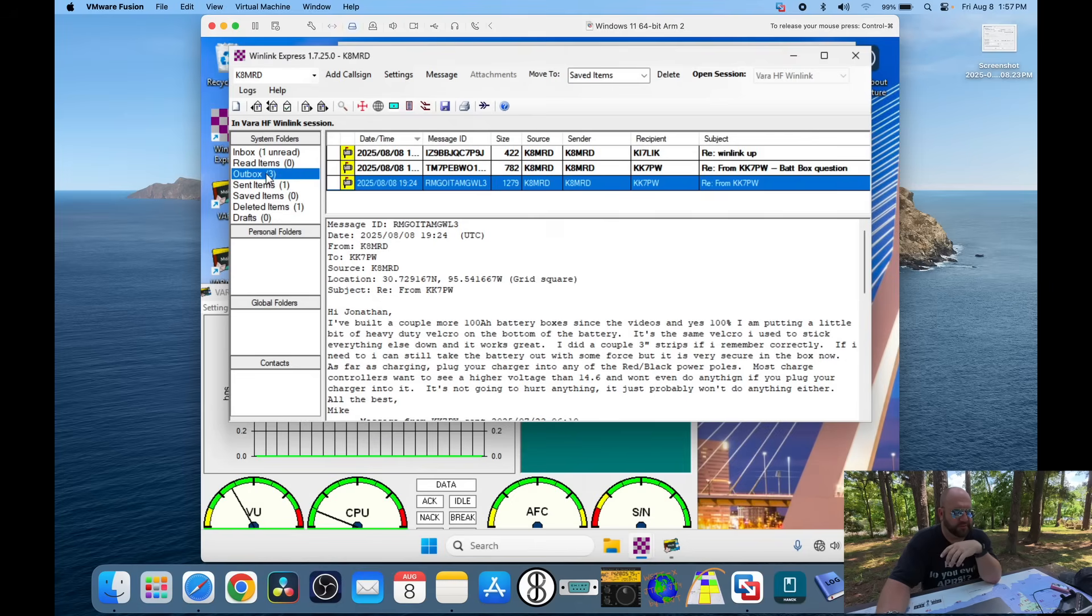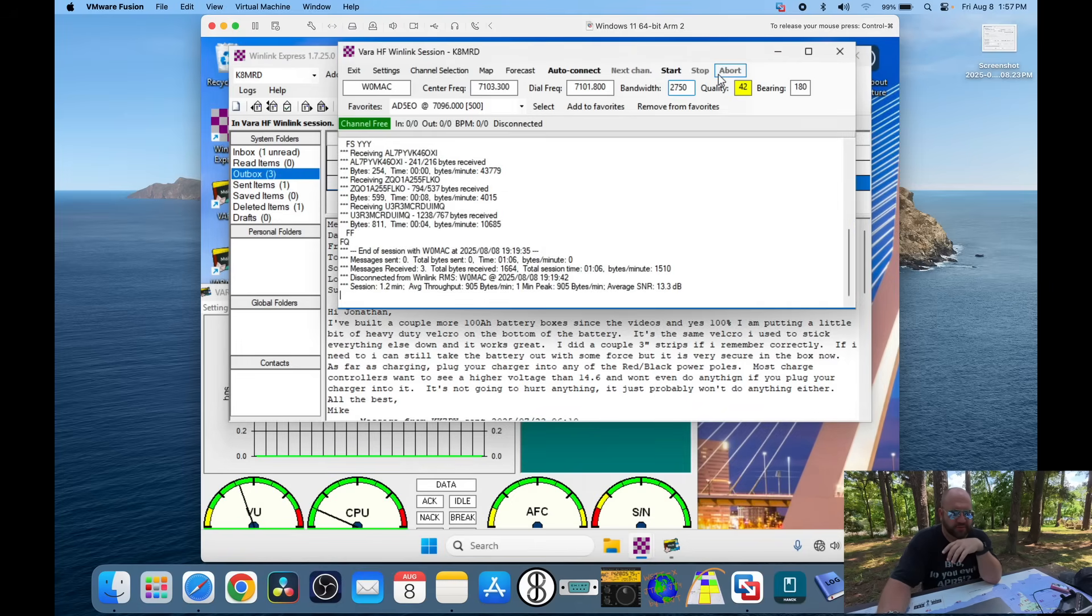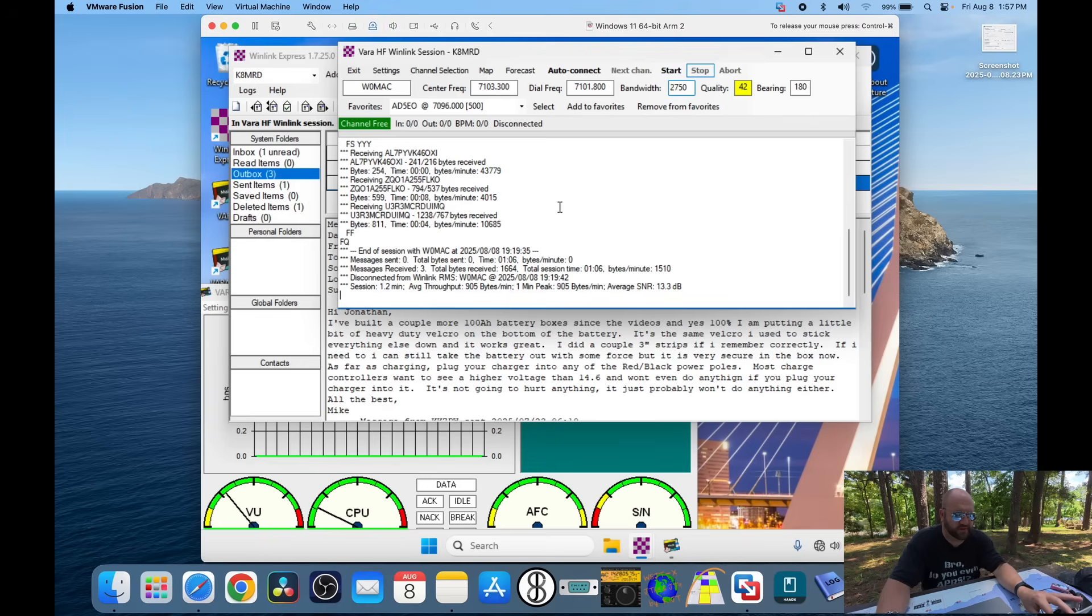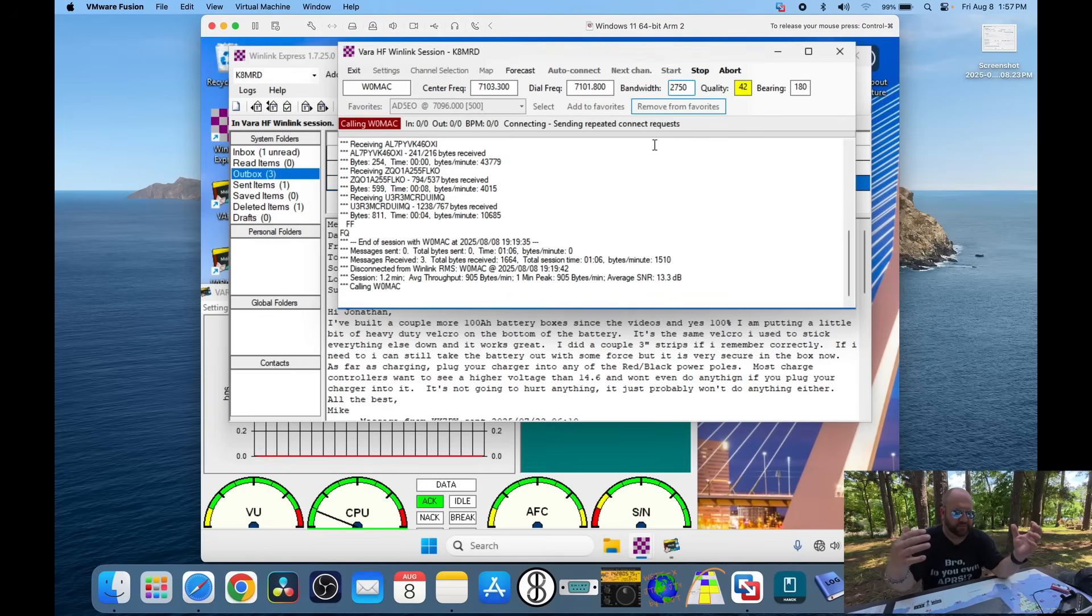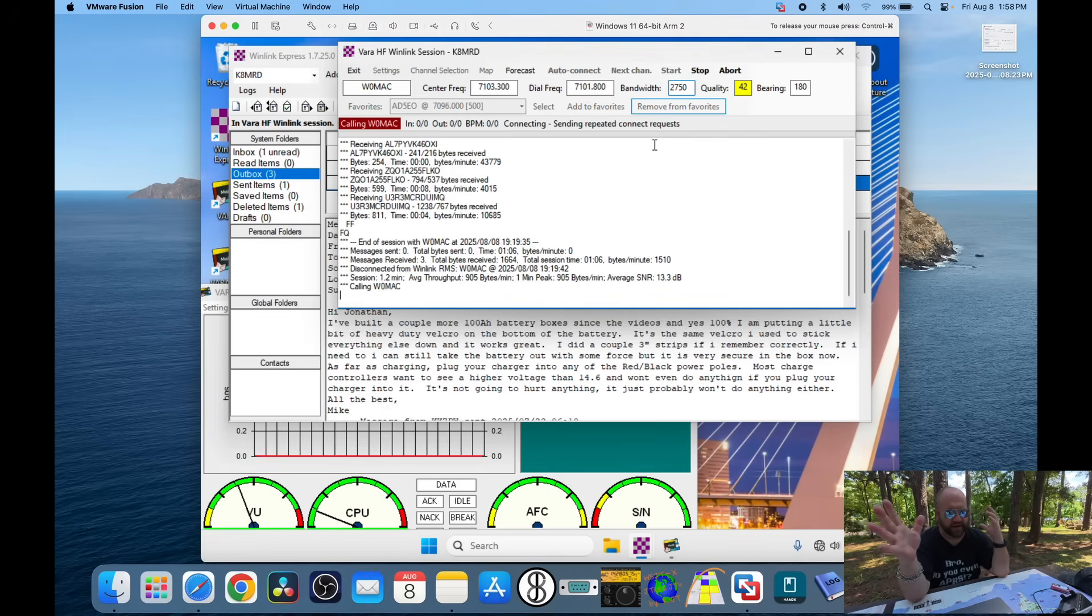Okay. So, now I have three messages posted to my outbox. So, we can just open a session here and make sure it's not in use. It says channel free. So, we can go ahead and hit start again. And it's basically going to say, hey, can you hear me? Let's connect.